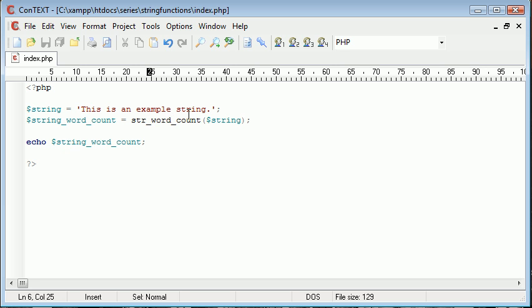You can see that we've got one, two, three, four, five words. The full stop doesn't count, that's not included in our list of words. We can specify things that we want to class as words, maybe symbols later on, but for now this is how many words are in the string.